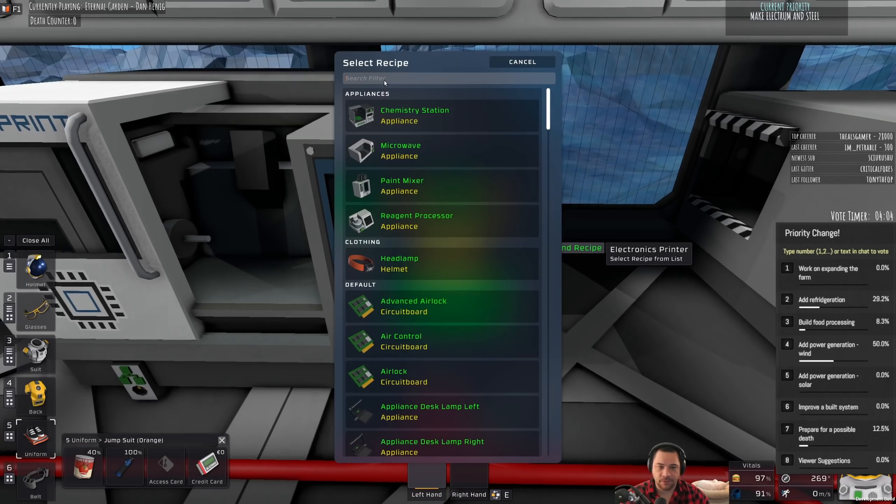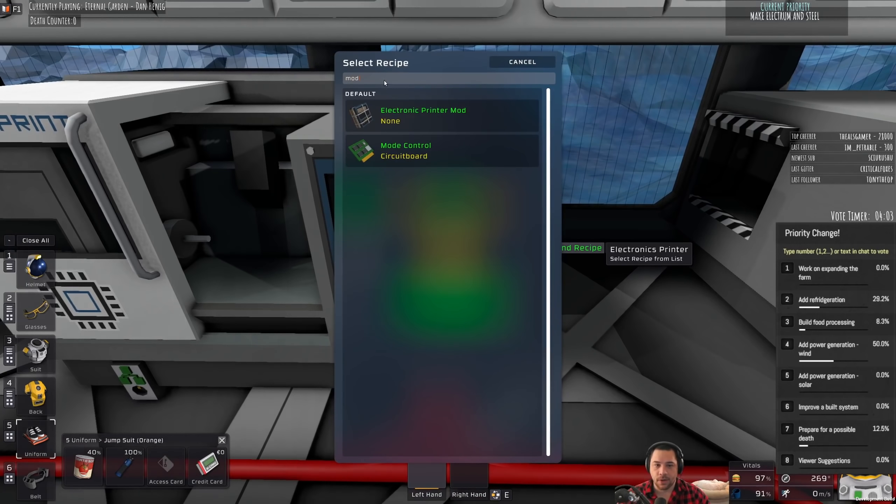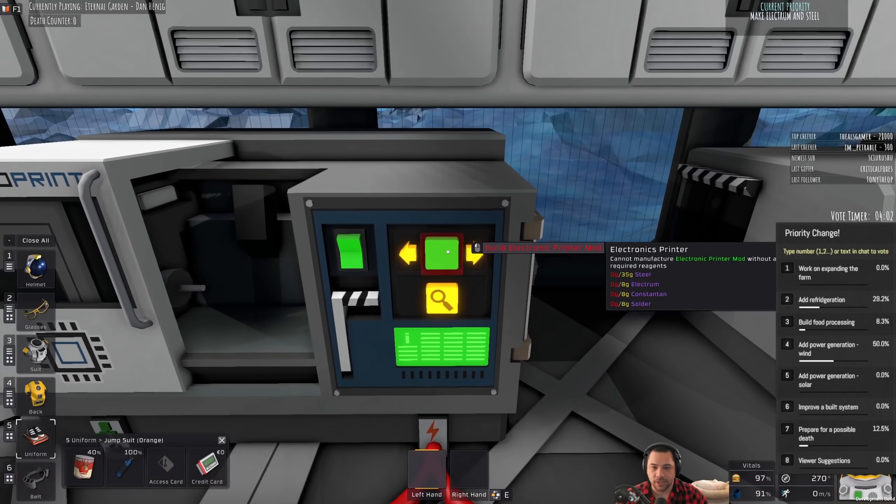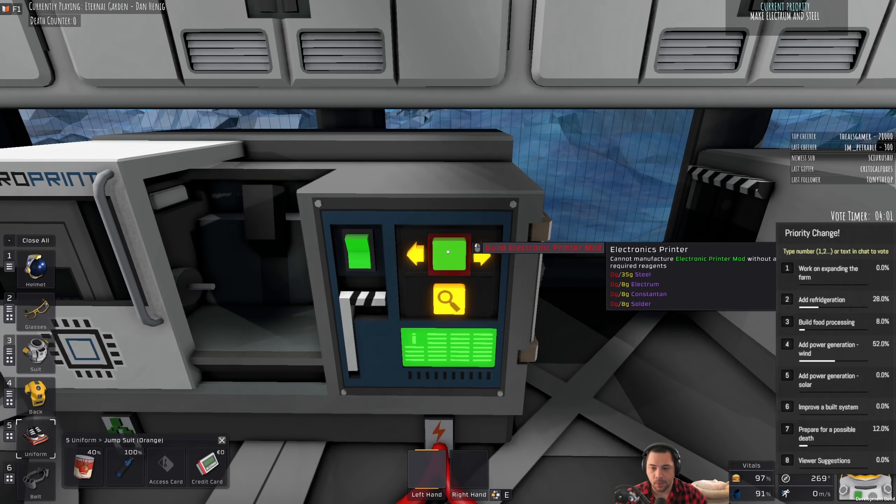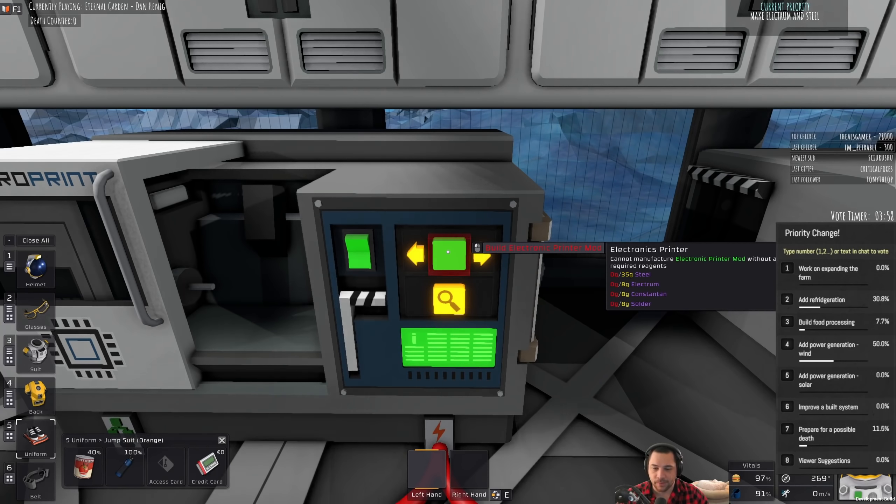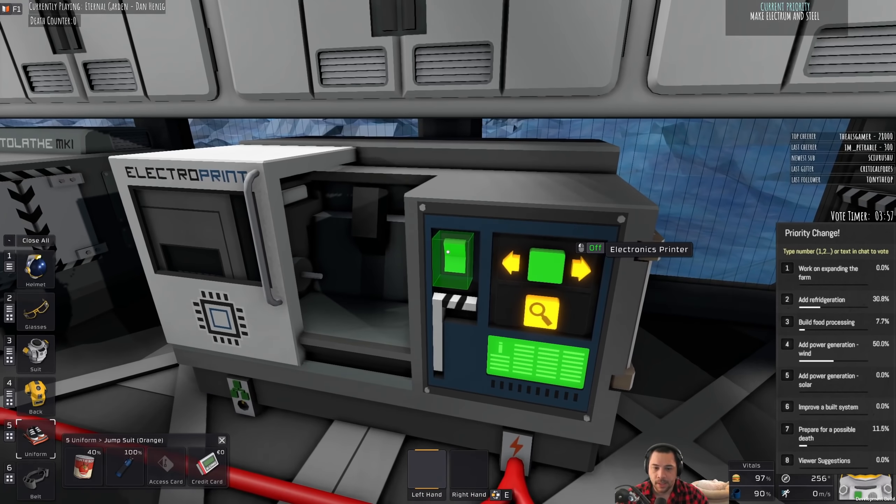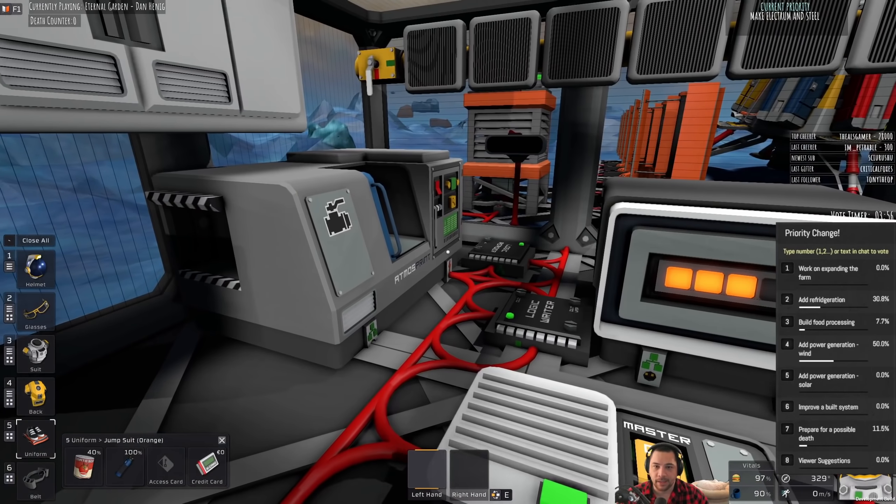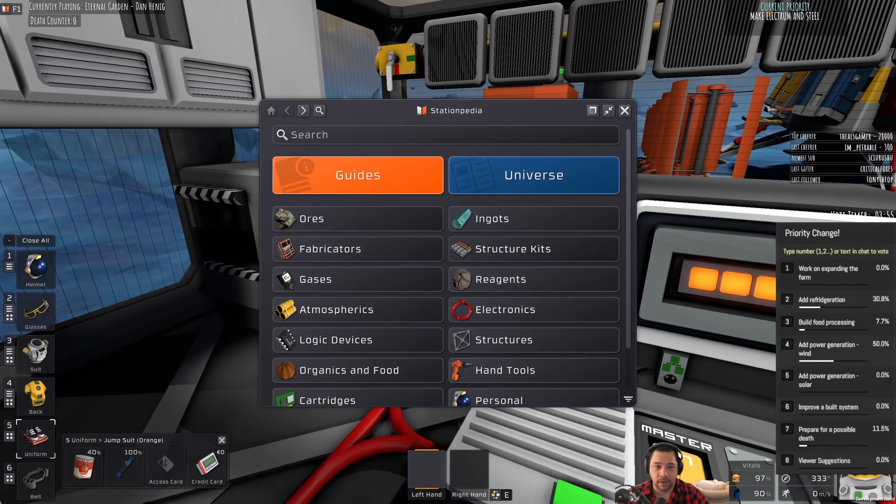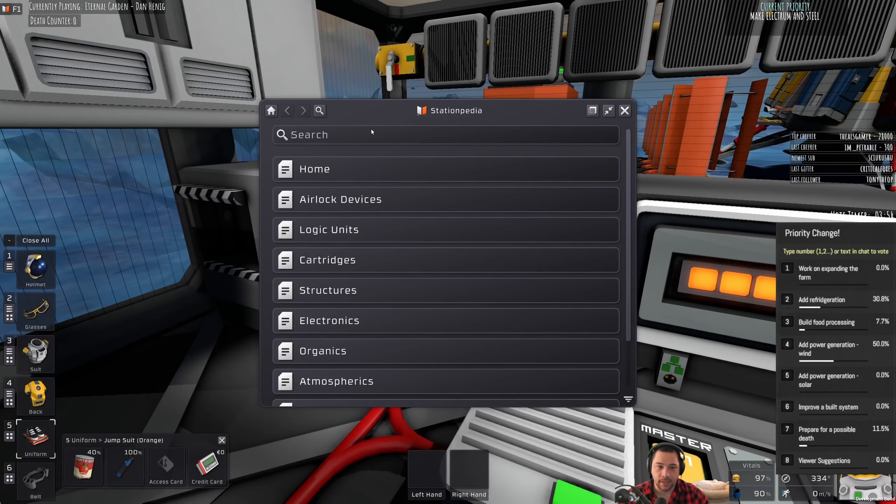And then, if I manufacture what is called the electronics printer mod, which would require me to have solder, constantin, and electrum, and steel, I could make a larger wind turbine, and I'll show you that here.